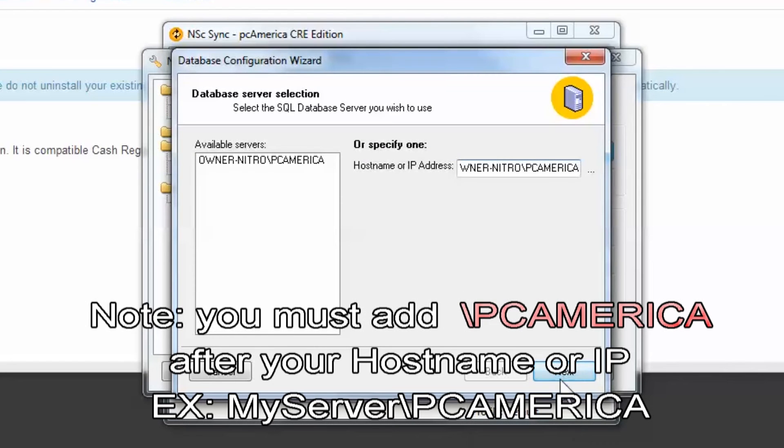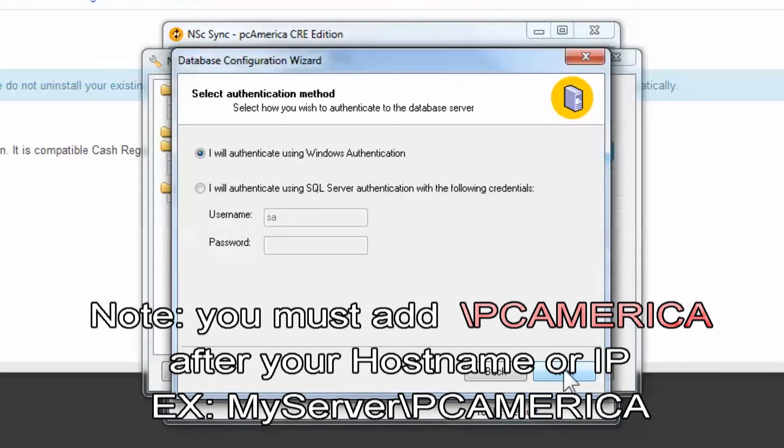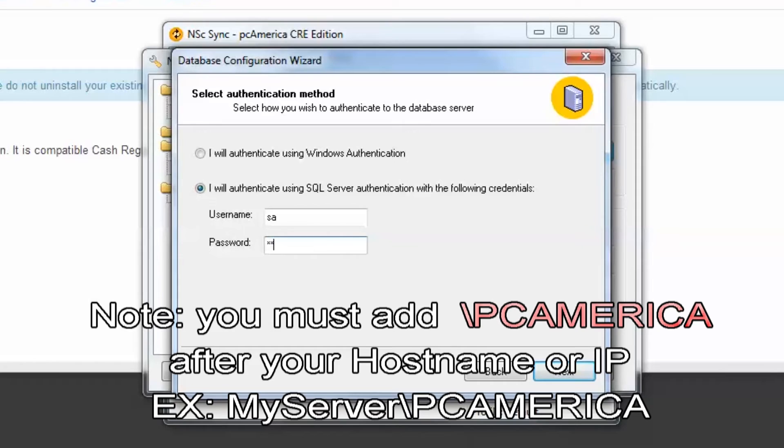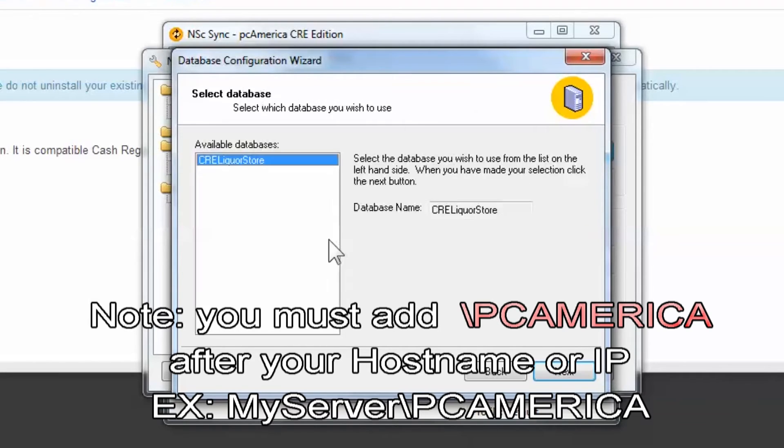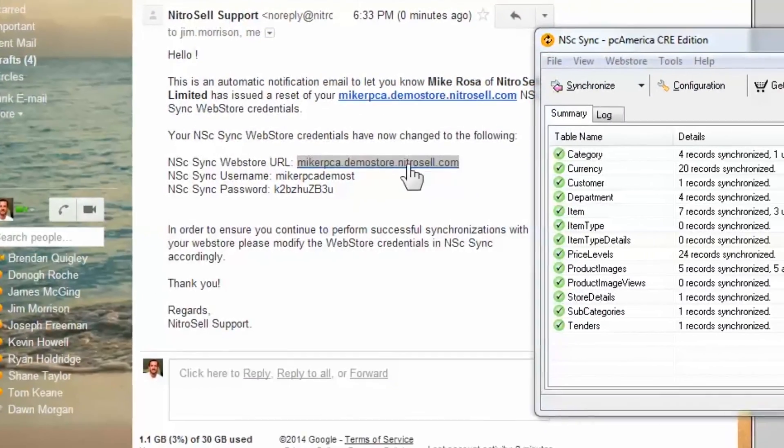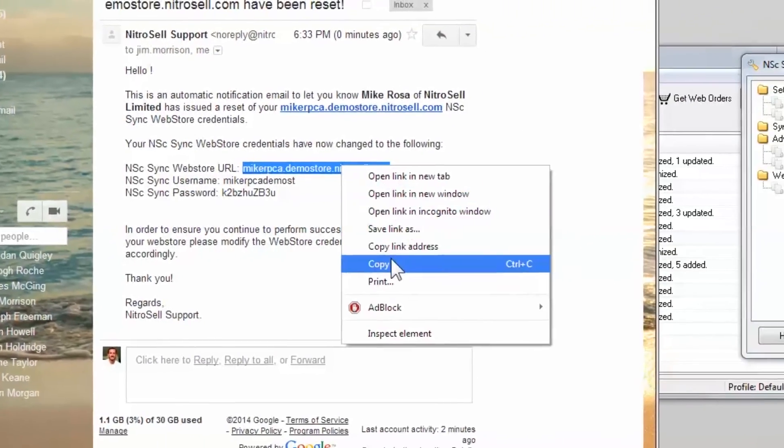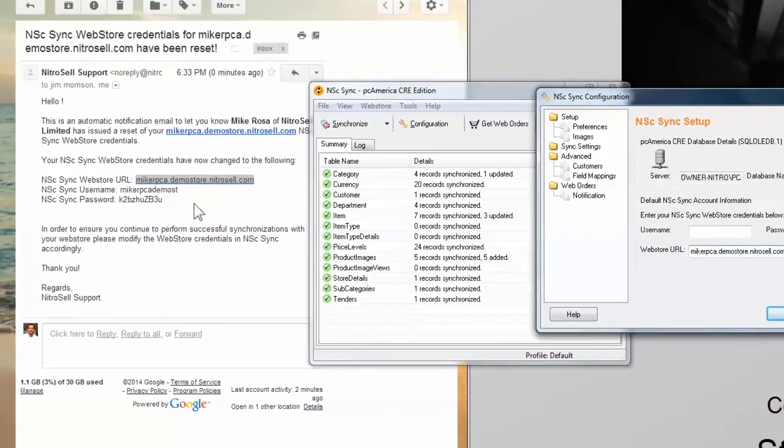Once installed, open NSC Sync. You'll be prompted to enter your server and database credentials you gathered earlier. To complete your sync configurations, you will need to obtain NitroCell WebStore credentials from your implementation manager or support technician.